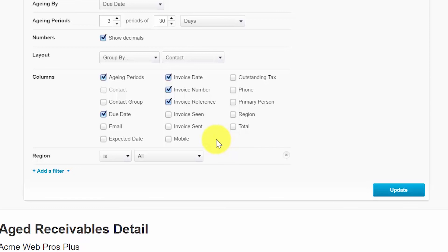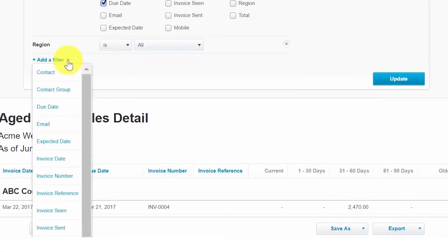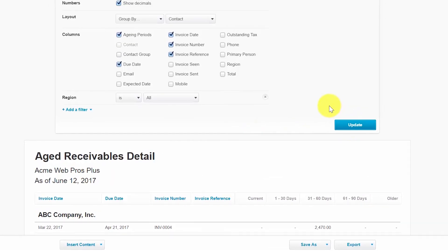Region is a tracking category. If you have set up tracking categories, they will be listed in this section and you can easily filter your reports based on those tracking categories. If you would like to filter on any column in this report, click the Add a Filter option and make your selections. Once you click Update, Xero will save this information for the report.